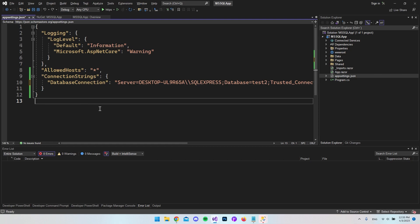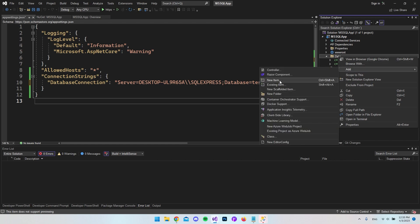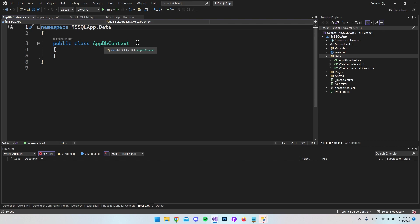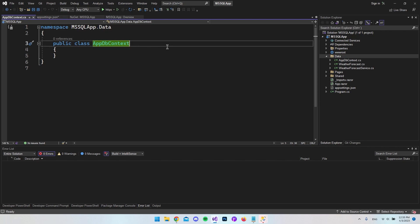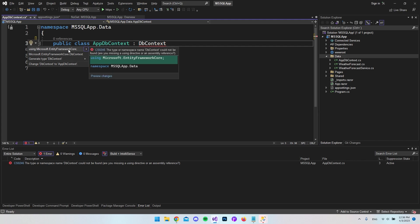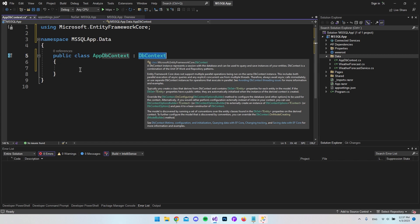Now go to the Data folder, right click, say Add, then Add New Item, and call it AppDbContext. This is our DbContext file that we'll use throughout the application to manipulate the MS SQL database with Entity Framework. The first thing to do is extend the class with DbContext — if you get a red underline, hover over it, press Alt+Enter, and select using Microsoft.EntityFrameworkCore.